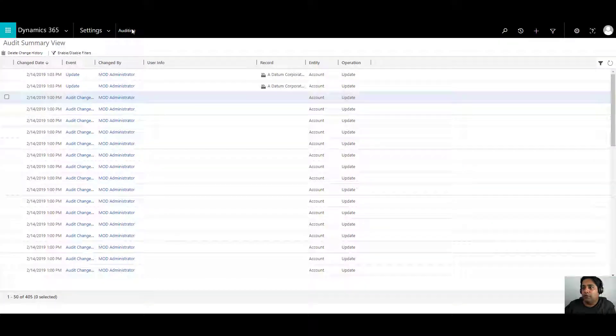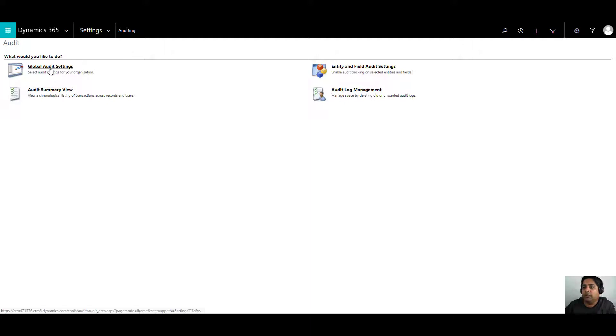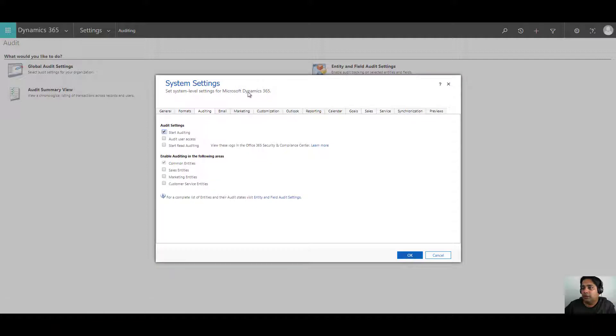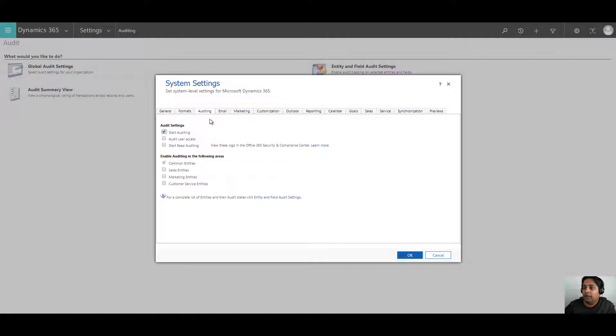If you go back to auditing section again, there are other options such as global auditing audit settings. If you click on this, you will go to your system settings where you can change or modify the auditing settings for your organization.